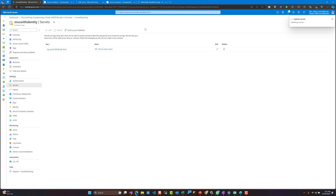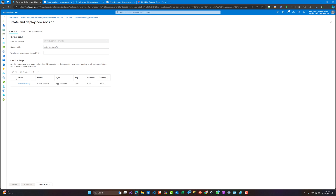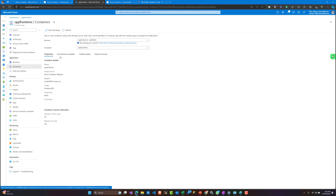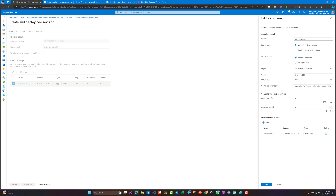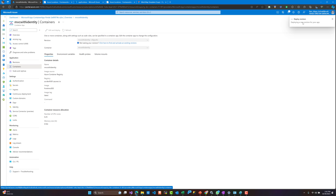These secrets can be shared among all the containers that we have. However, environment variables are not shared between containers. For that, we need to edit the container we created and reference the secret inside the environment variables. We tell the container which secret to use from the application. We add that and create the container revision.